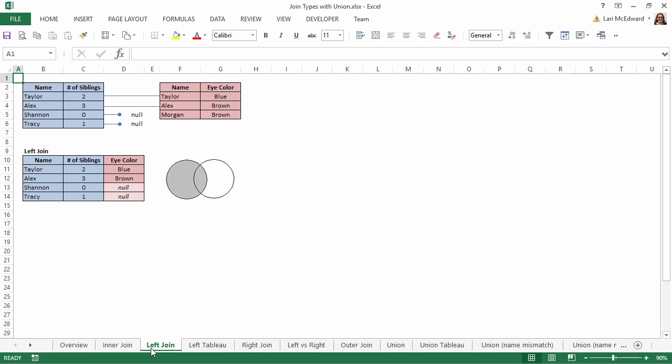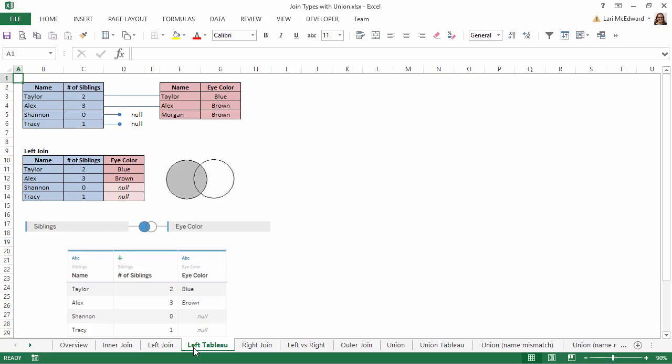Let's see what this looks like in Tableau. As you can see, a left join pulls in all the rows for the table on the left and fills in from the table on the right when it can, with a null if that name is not present in the table on the right.